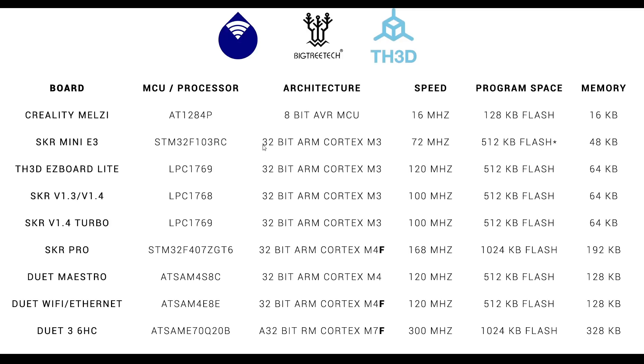As you can see, the SKR Mini is a good step up, being 32-bit, a lot faster, with a lot more program space and memory. The TH3D Easyboard Lite is actually specced quite high. Its processor is the same as an SKR version 1.4 turbo, and with that comes better speed, program space, and memory.